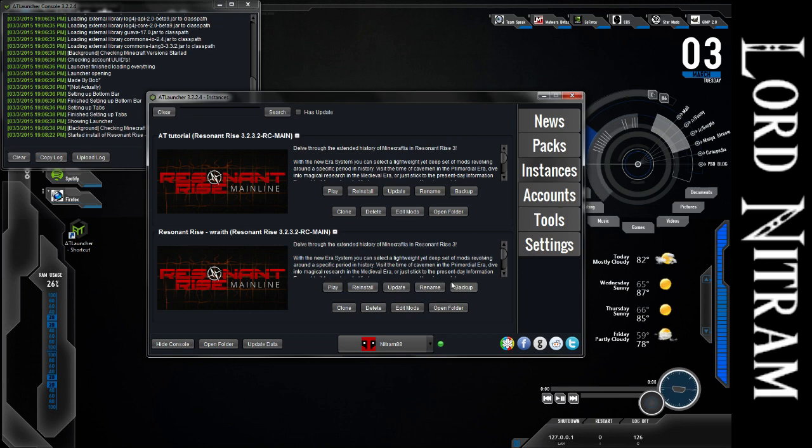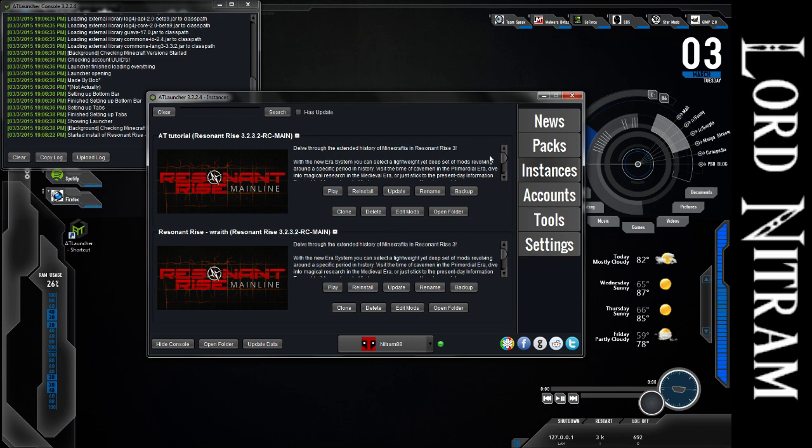And of course, near the end, once it gets around 99% loaded, it's going to be unresponsive for a few seconds before it brings you into the main screen.